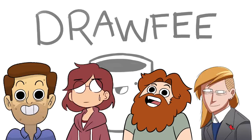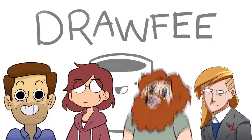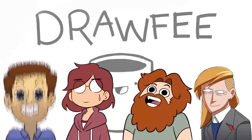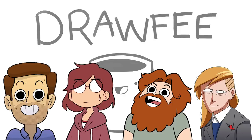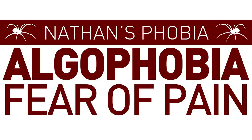And we are doing a random phobias monsters challenge today. I got a random phobias lister here that I click and it gives me a spooky. I'm going to get a spooky and give it to Nathan. He's going to have to make a monster out of it. You're going to know exactly what it is. Your phobia is algophobia, which is the fear of pain.